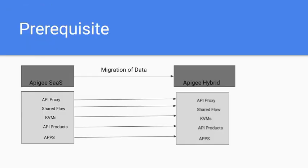Prerequisites: we will be needing Apigee Hybrid and SaaS accounts. And then we will be migrating data from SaaS accounts to Hybrid accounts, basically all the API proxies, shared flows, KVMs, products and apps from management plane of Apigee SaaS to runtime plane of Apigee Hybrid.